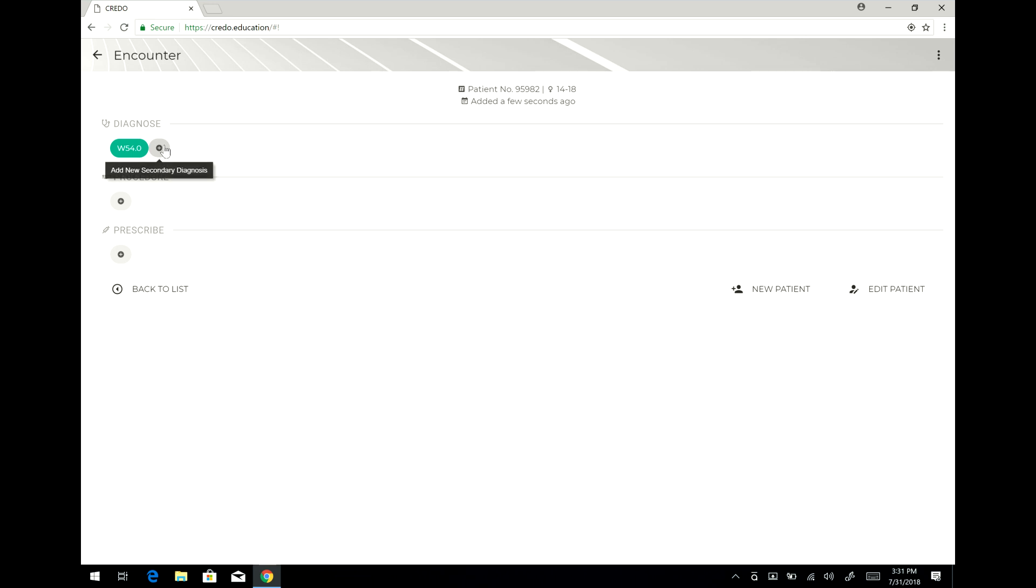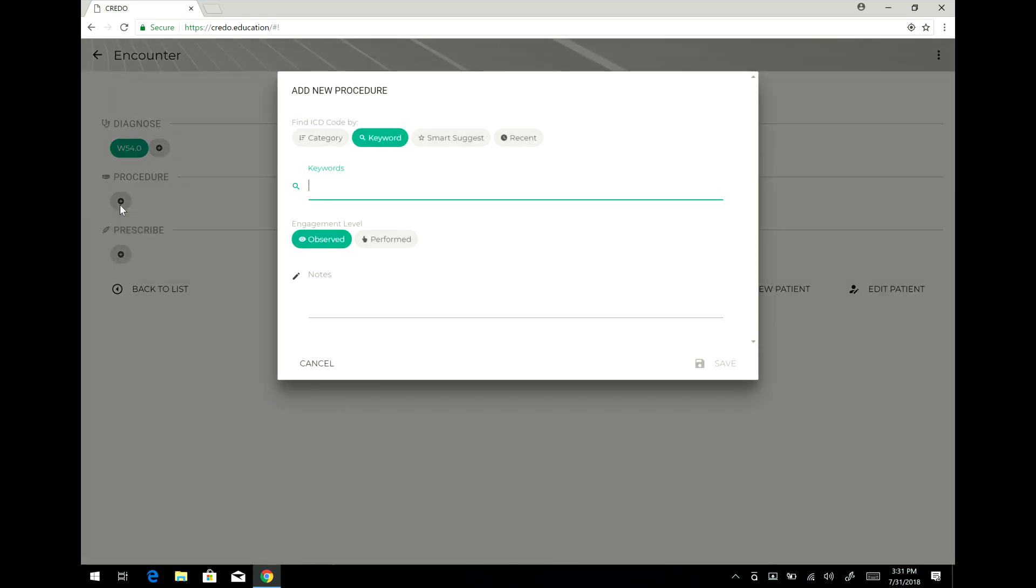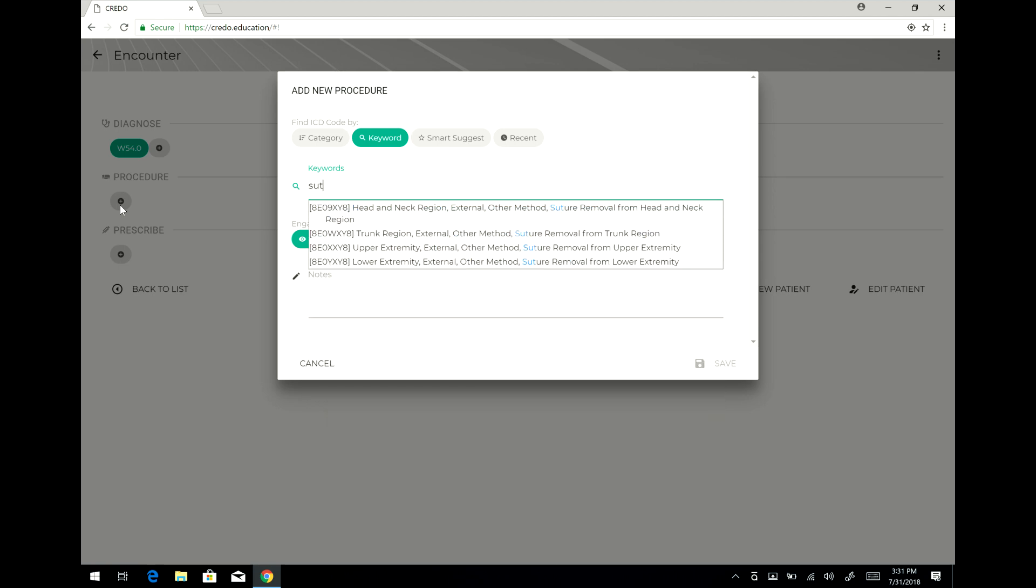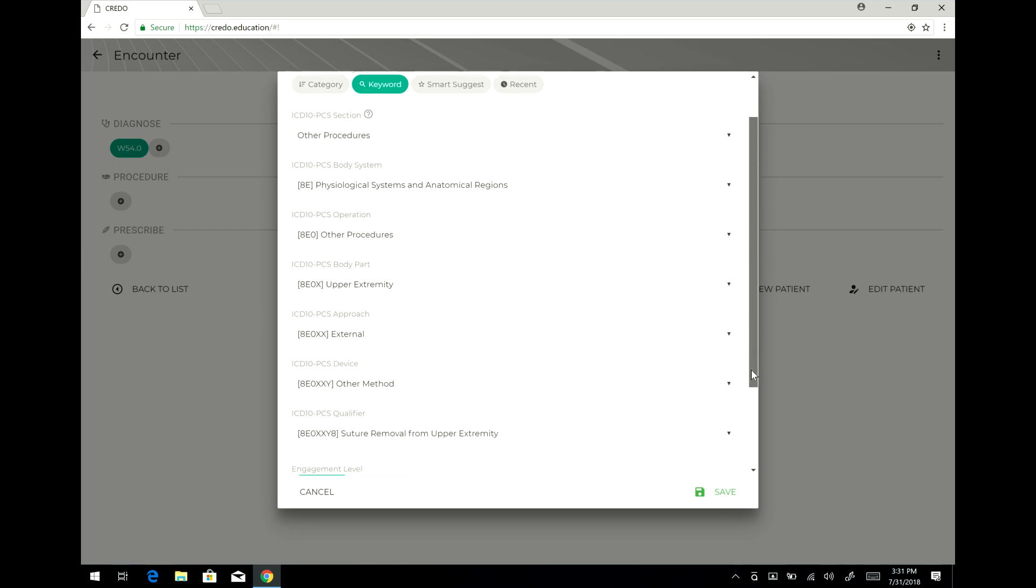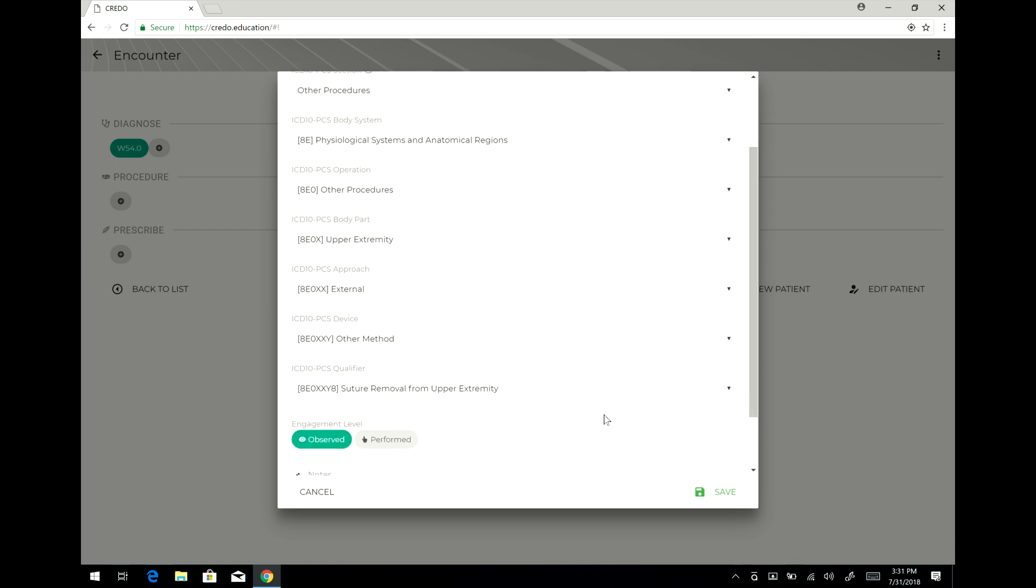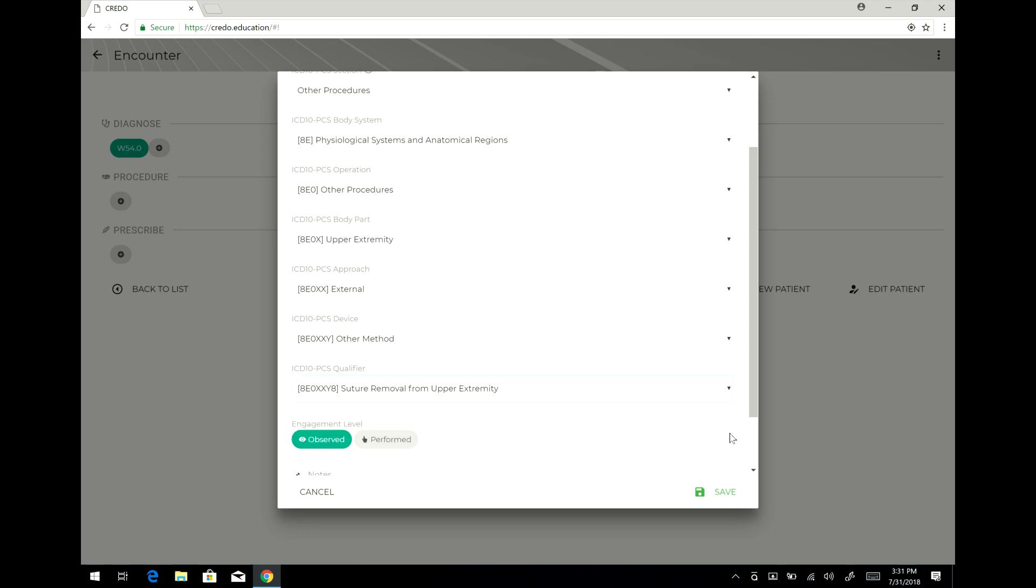Now you see a page about this particular patient. I can add additional diagnosis by clicking here or I can add procedures here or drugs here. So for example I can say I'm going to enter a procedure, a suture, and I'm going to do something external. If I'm satisfied with that I can click save. If not I can always click here and make adjustments. In this case I'm going to say save.